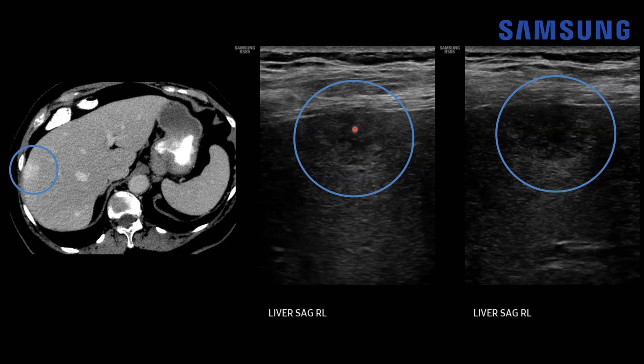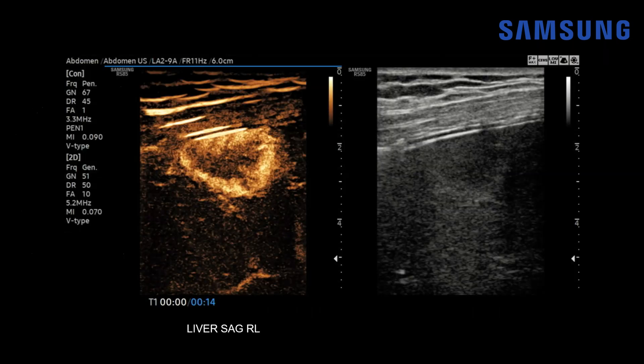This finding is somewhat indeterminate, as hemangiomas are often diffusely echogenic on ultrasound. But hemangiomas can sometimes have a reverse target appearance where they're centrally hypoechoic and peripherally echogenic. We would still need to work this up further in a patient with a new primary malignancy, so a contrast ultrasound was done.